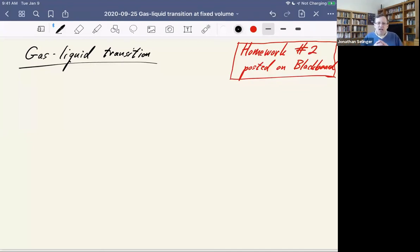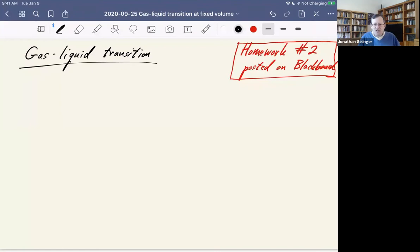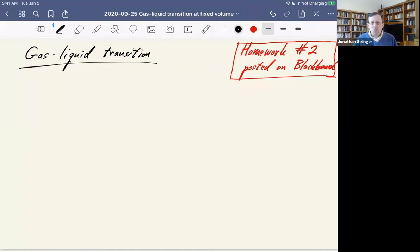In the last class we were talking about something pretty abstract about the behavior near the critical point. In this class, I want to come back to something much more practical about how experiments are done to study the gas to liquid transition. What I want to emphasize is that an experiment can be done at constant pressure or at constant volume.